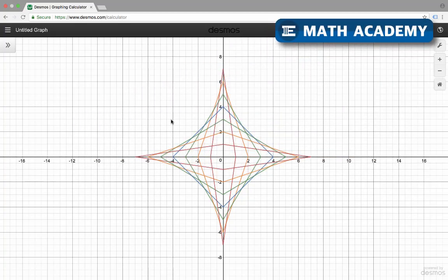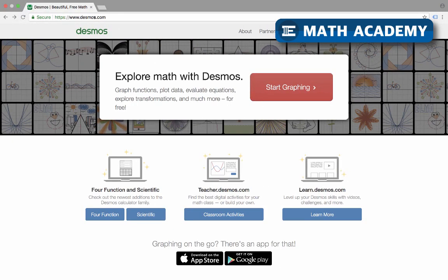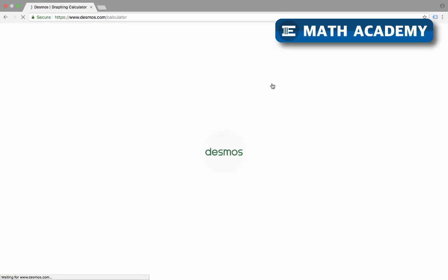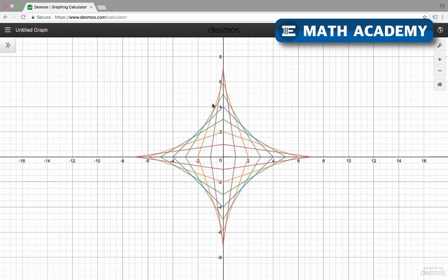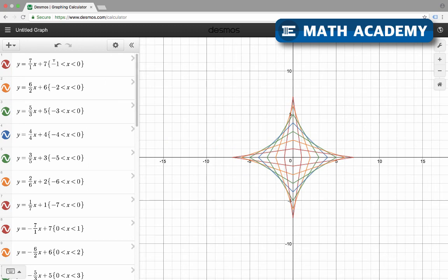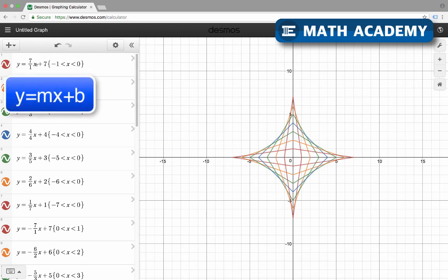This video is going to go over how you can make artwork like this by graphing linear equations using the slope intercept form, as well as using domains, and I'm using Desmos.com.